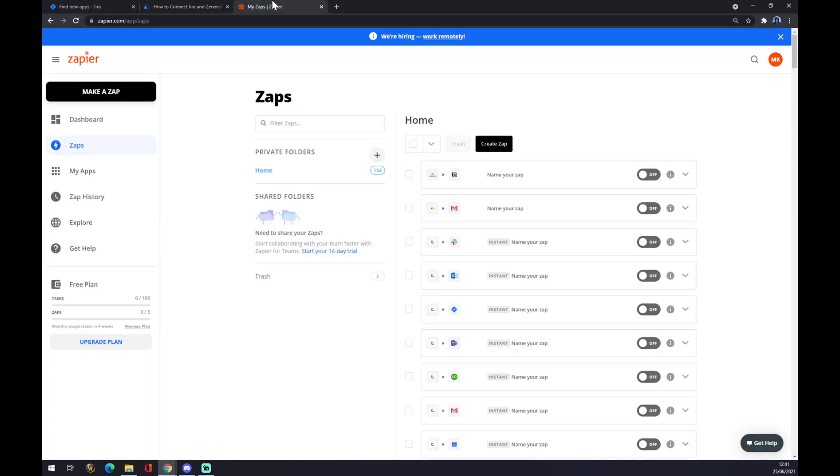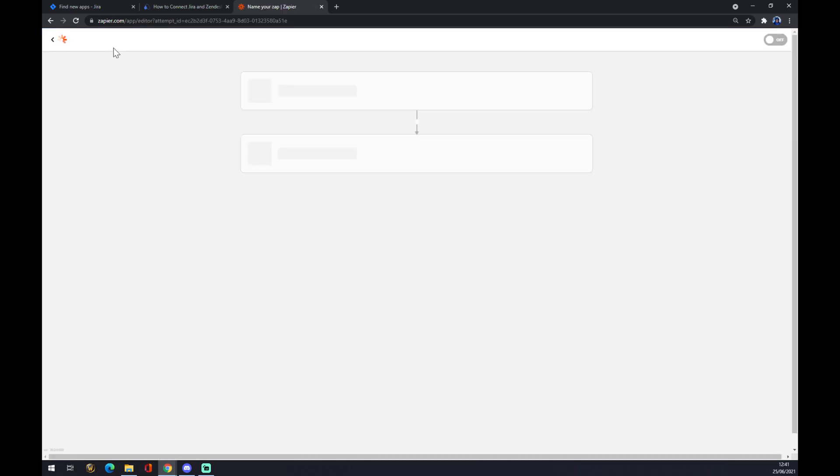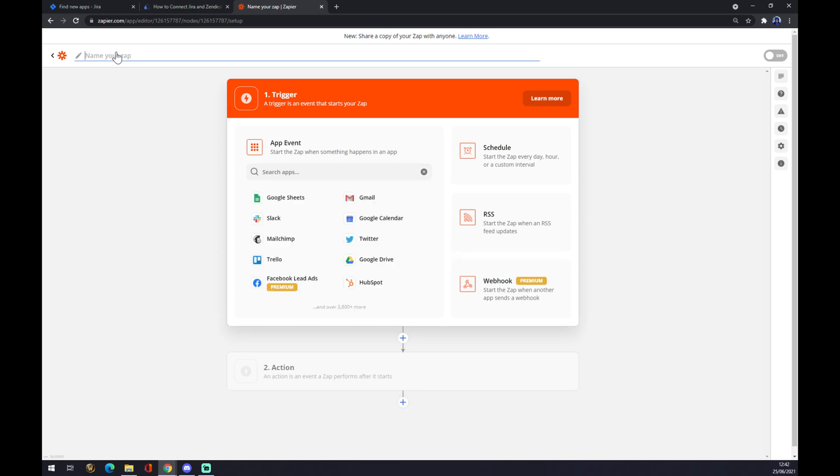We can also use Zapier.com, which is basically something very similar to Automate.io. You have to create your account here and go to the top left corner and make a ZAP. You can name your ZAP by just going simply like Jira to Zendesk.